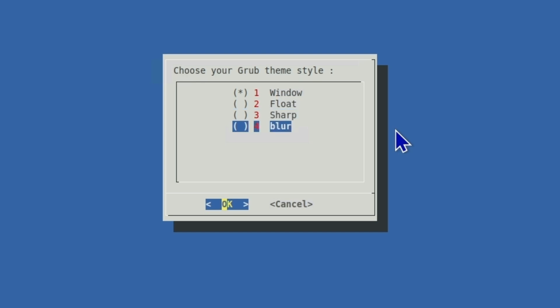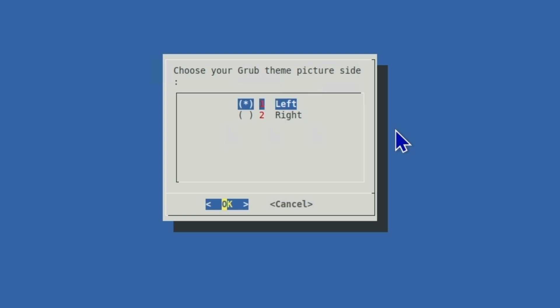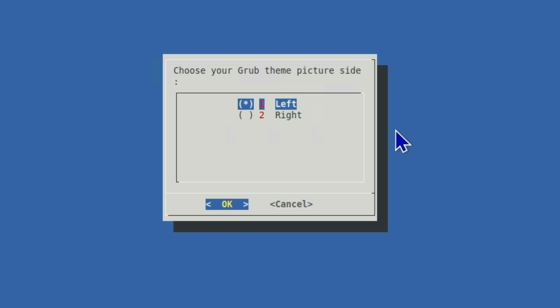And here we have the style. It's going to be window, float, sharp and blur. I like blur. You can try multiple, it's gonna be like multiple reboots but still you will be able to see all of those. And just select whatever you like. Since we have a lot of options, so we have left or right and choose from anyone. I will just go with the left one.